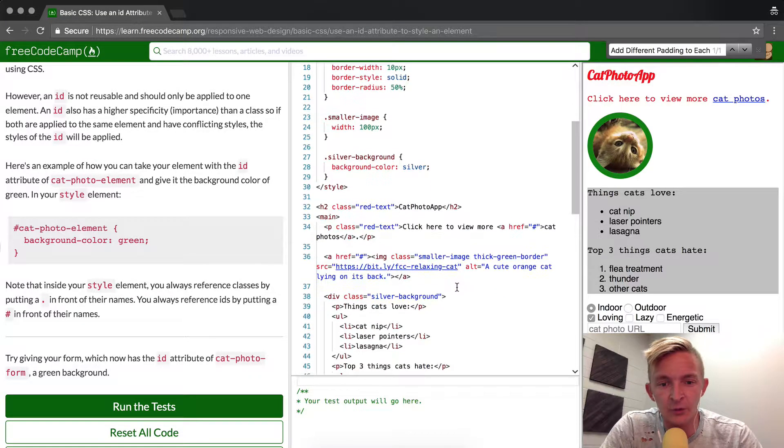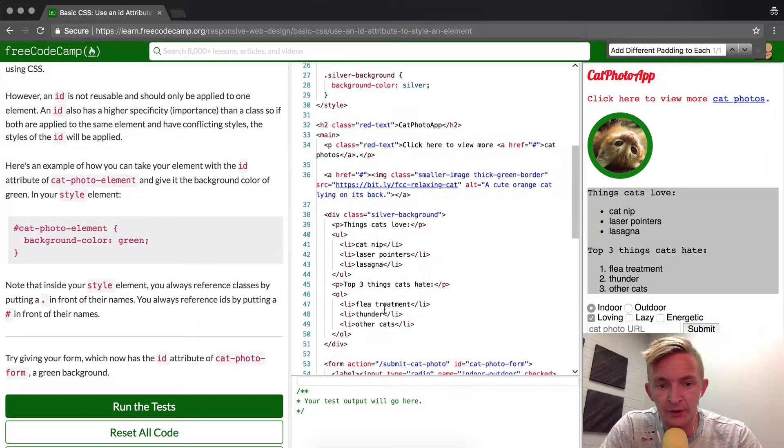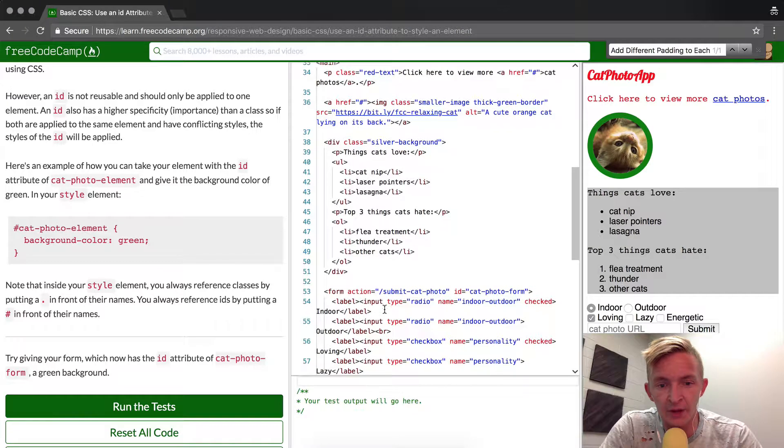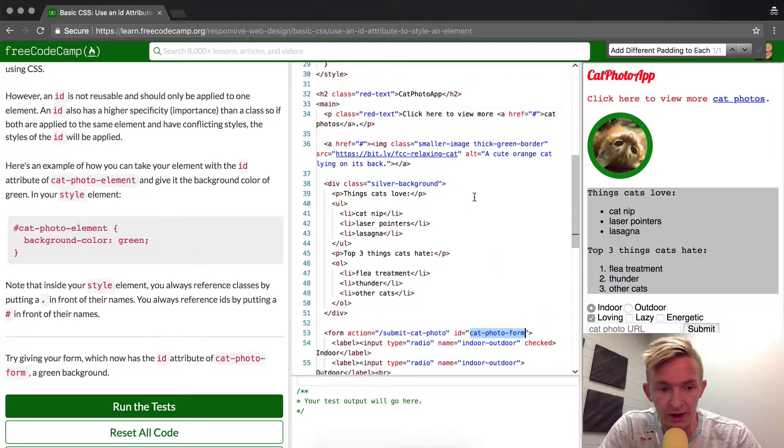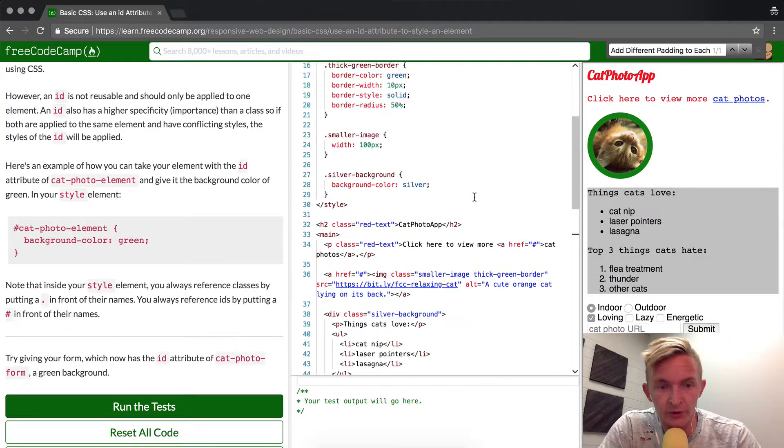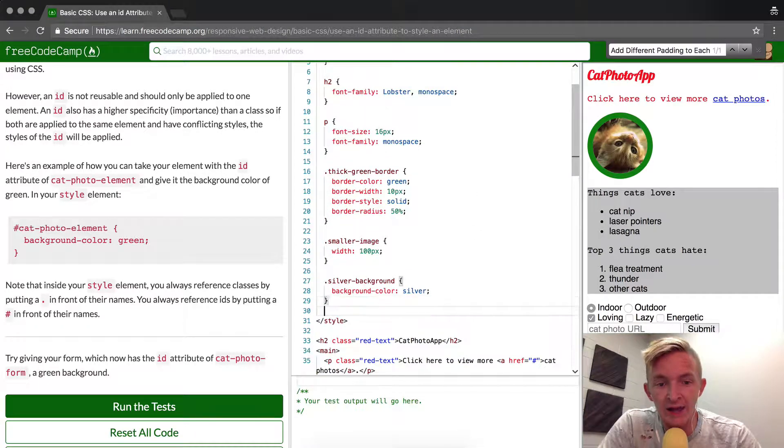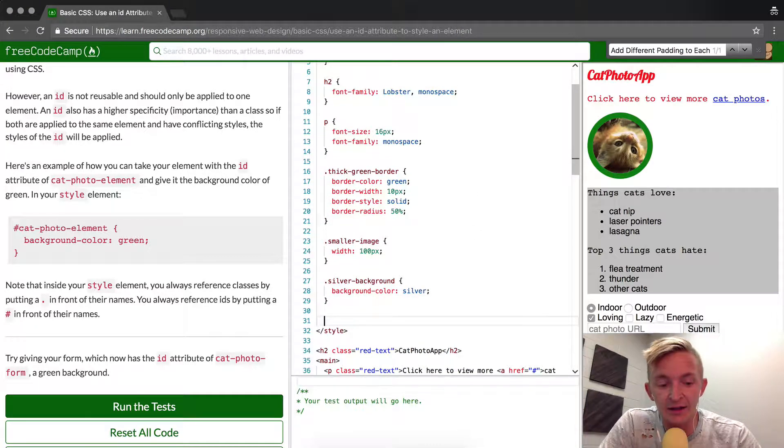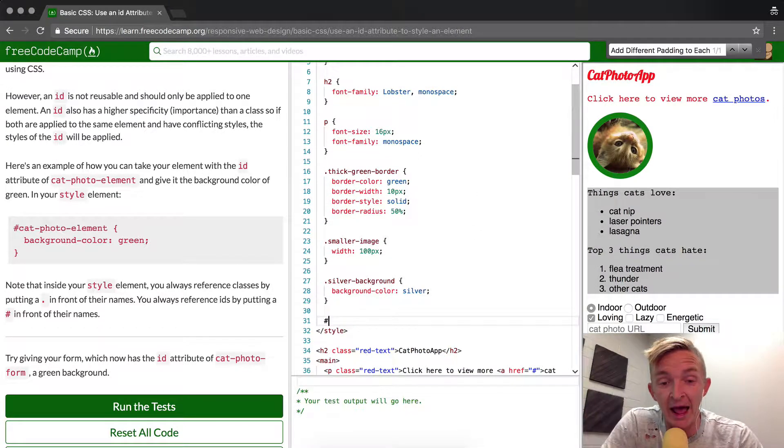So if we go down to the form, we know we have an ID of catphotoform. And so what we want to do is scroll up and then add the ID, which is signified by hash, which is kind of important.